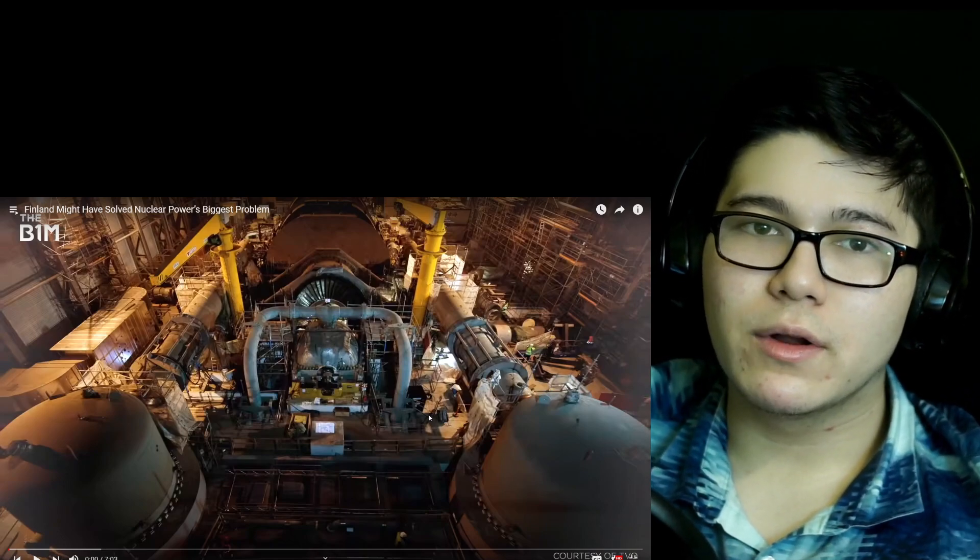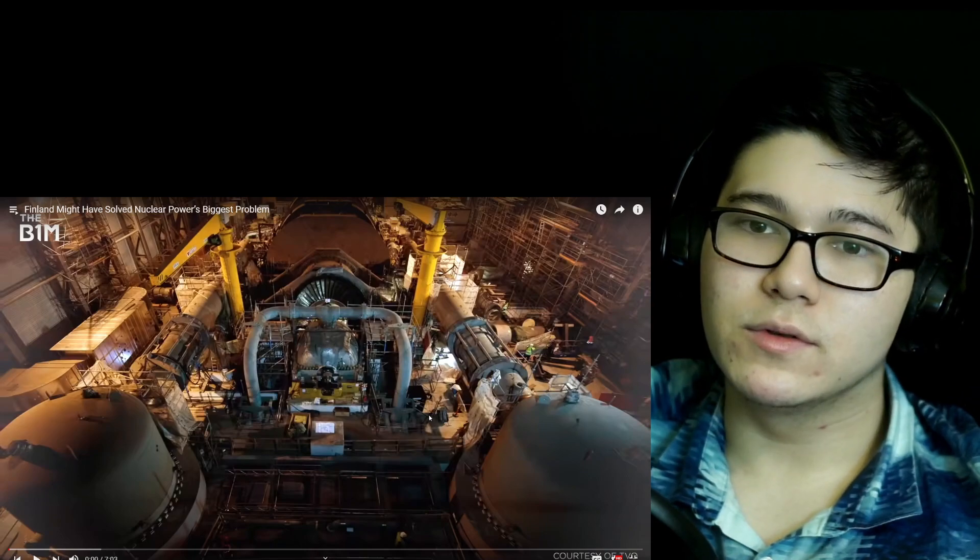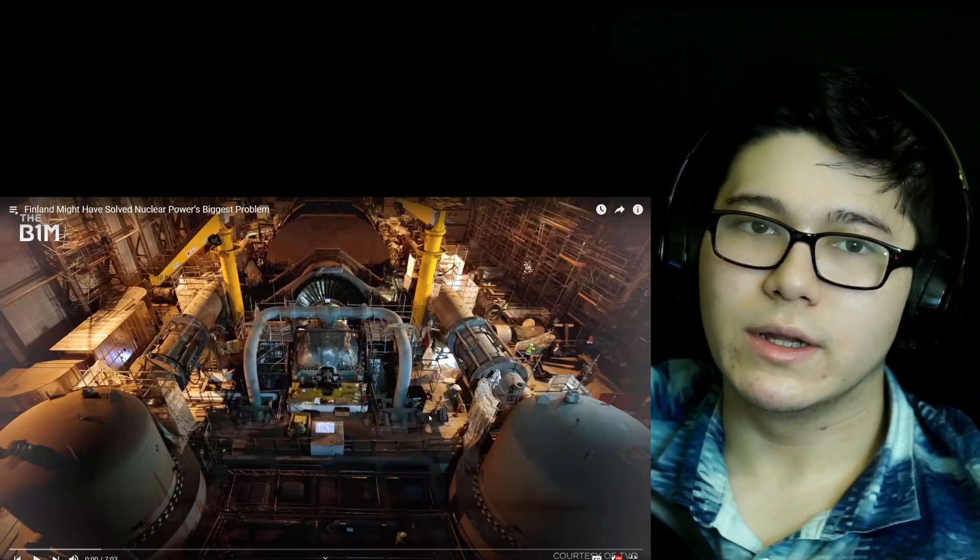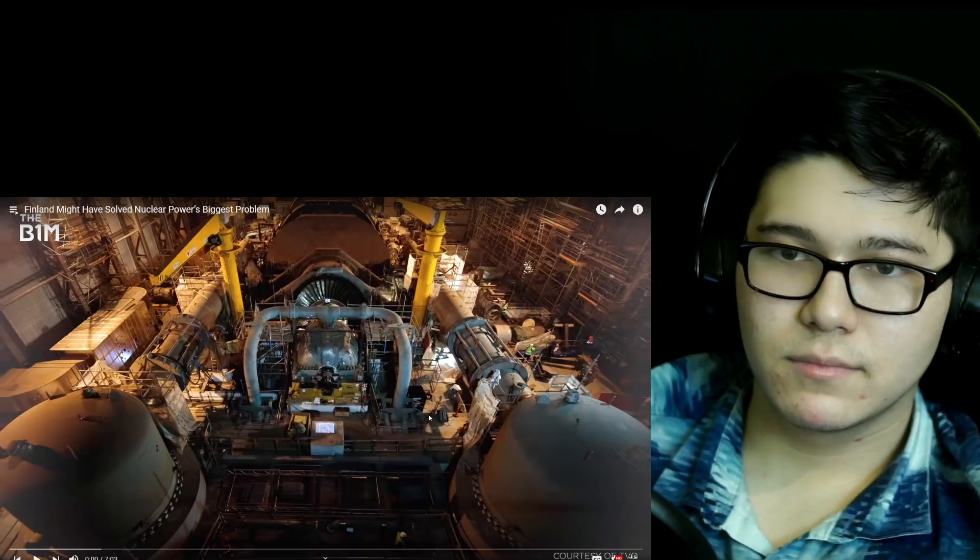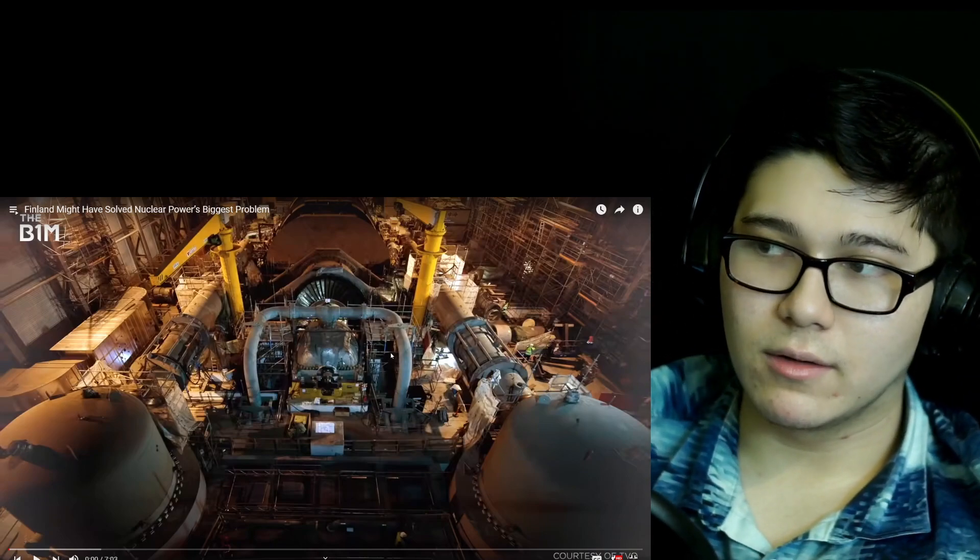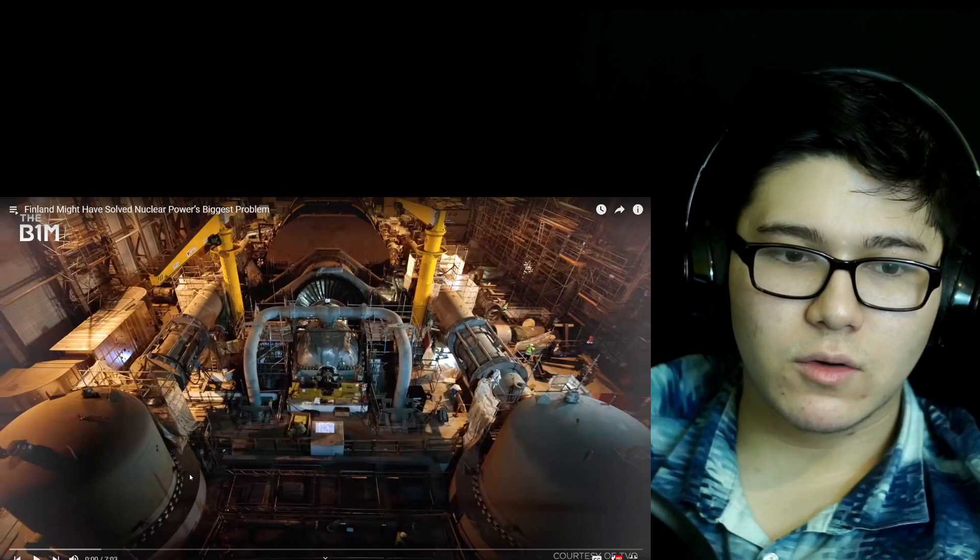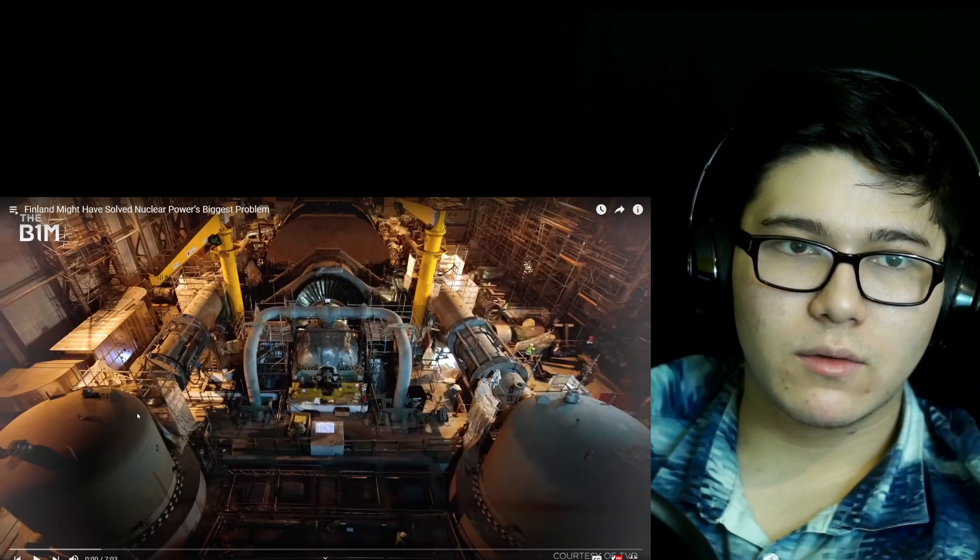It's like, if we actually want to stop using fossil fuels, we need to switch to nuclear. That's what I found. So, let's get into the video.